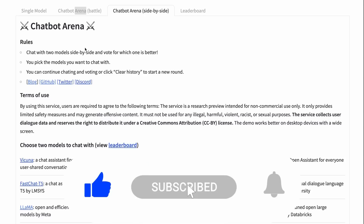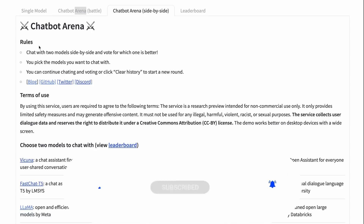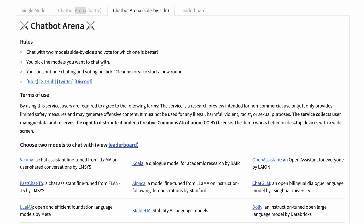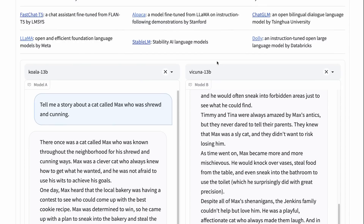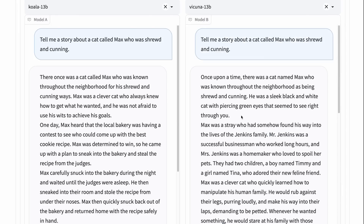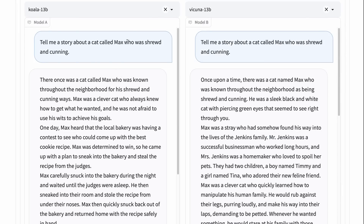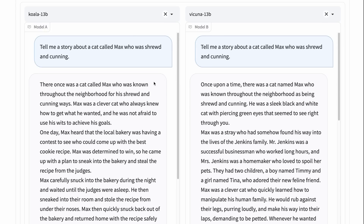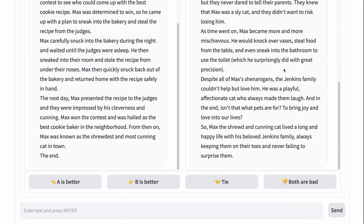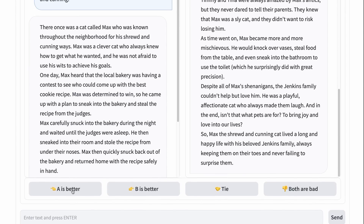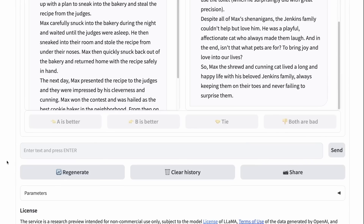If we click into the chatbot arena, you'll see there are a number of different things in here. One of the first things you can do is select two models to compare them yourself. Let's say you've got a set of prompts for a particular domain and you want to know which model is best. Here I've selected the Koala model and the Vicuna model, and I've basically asked them to tell me a story about a cat called Max who was shrewd and cunning. It sends the prompt at the same time to both models, they write a story, and then I can read both and decide which one I think is better.